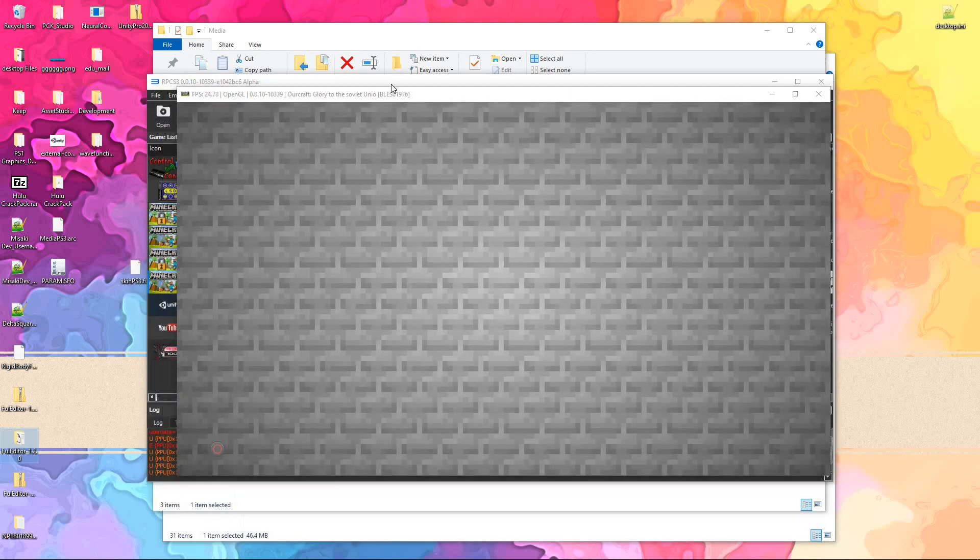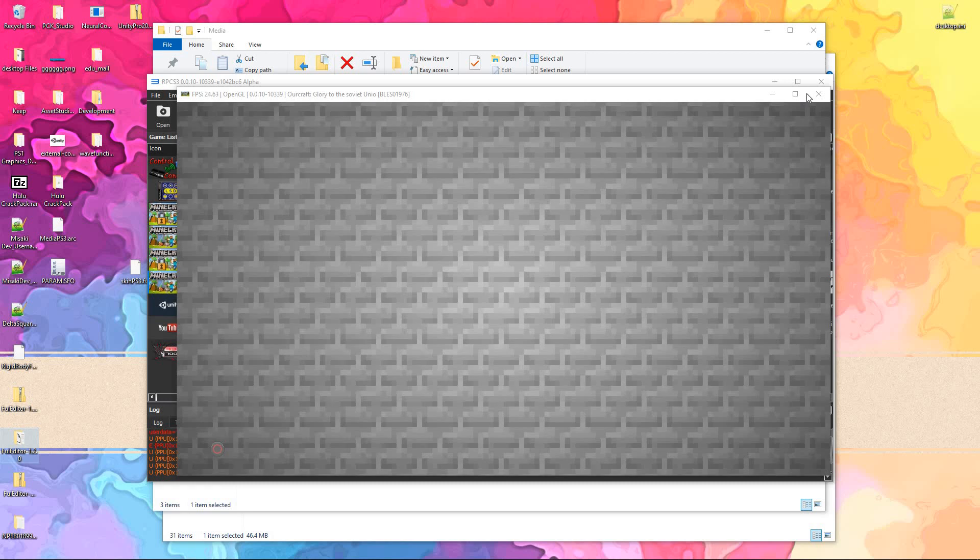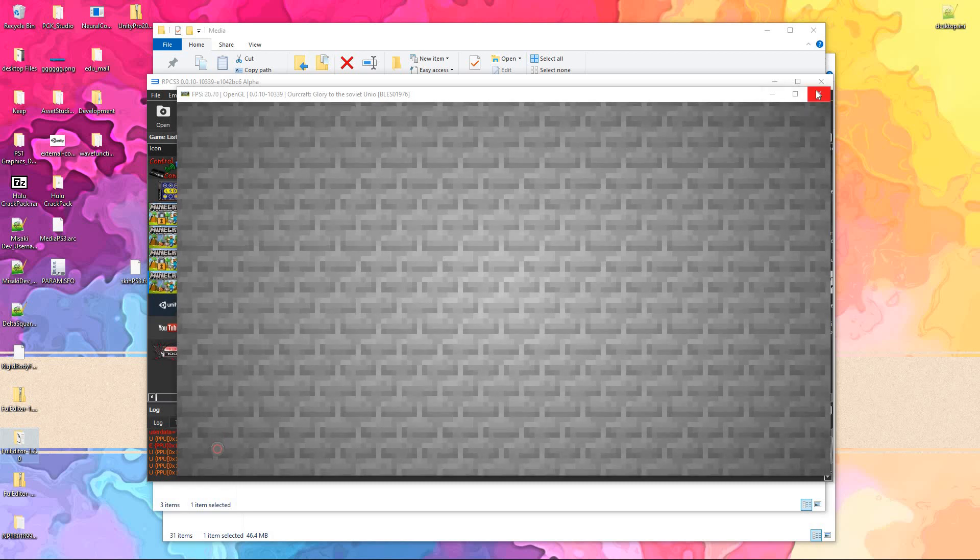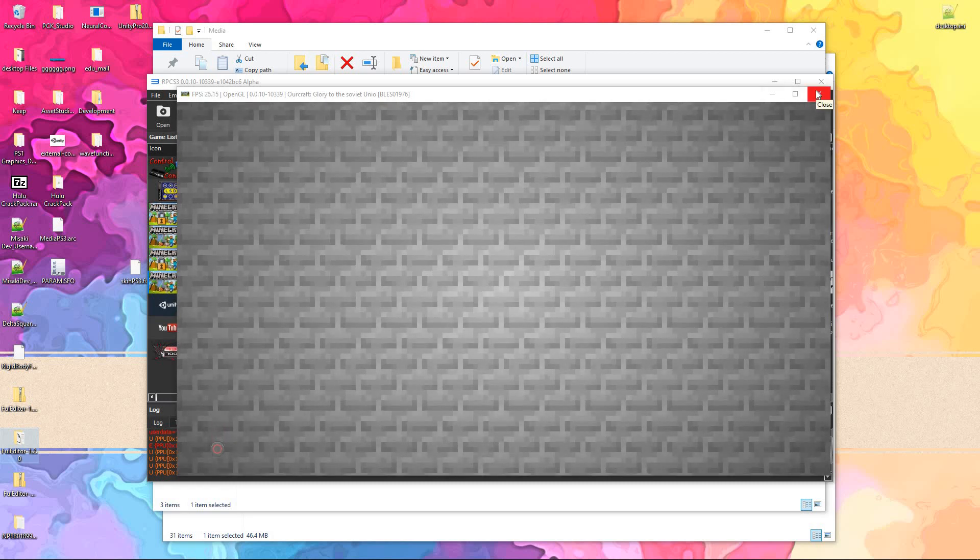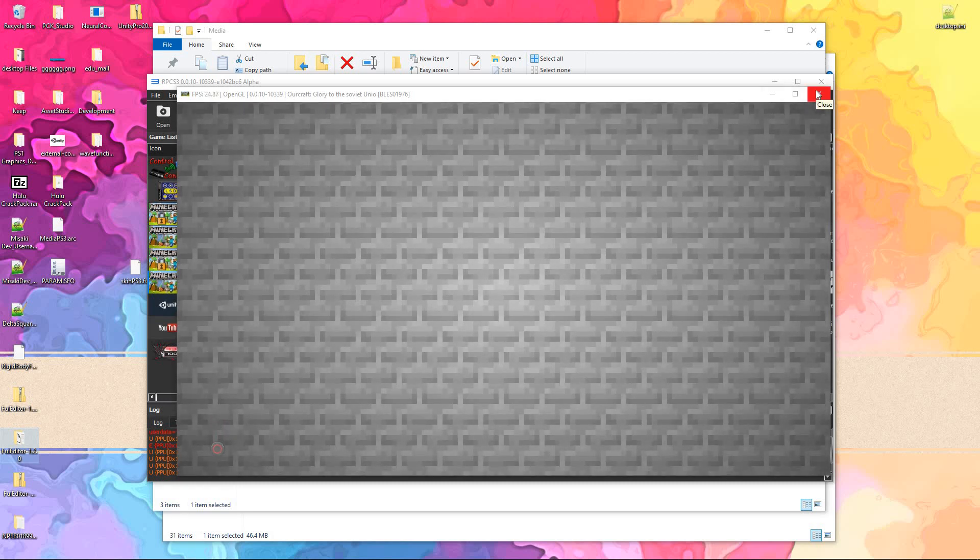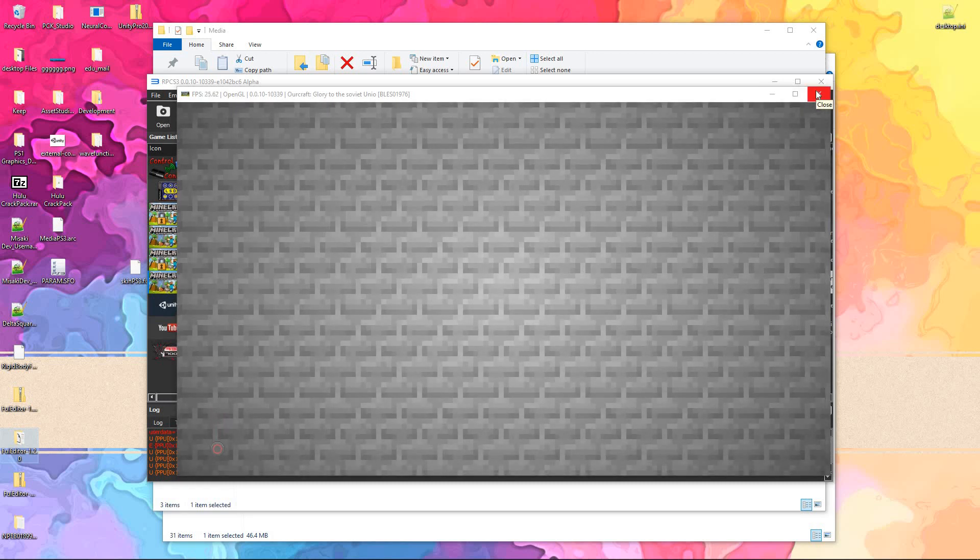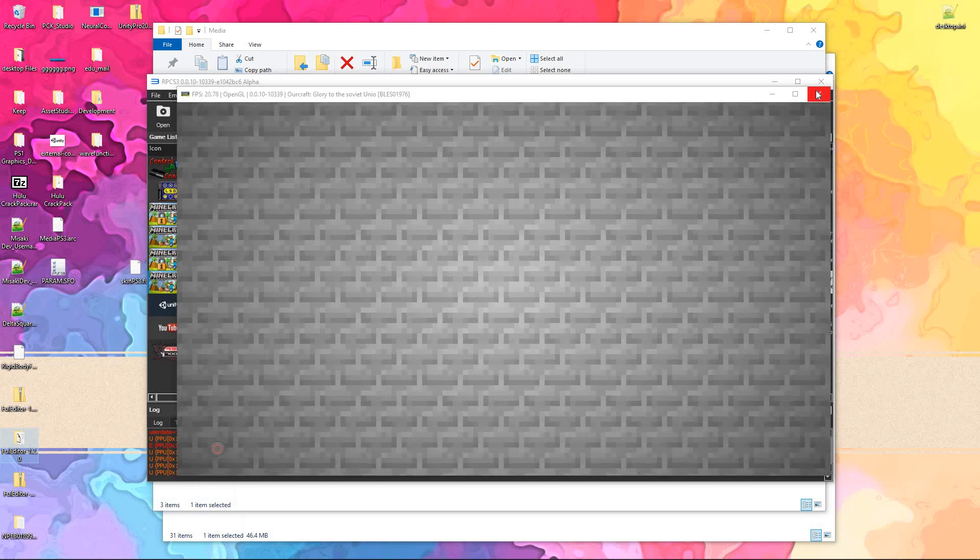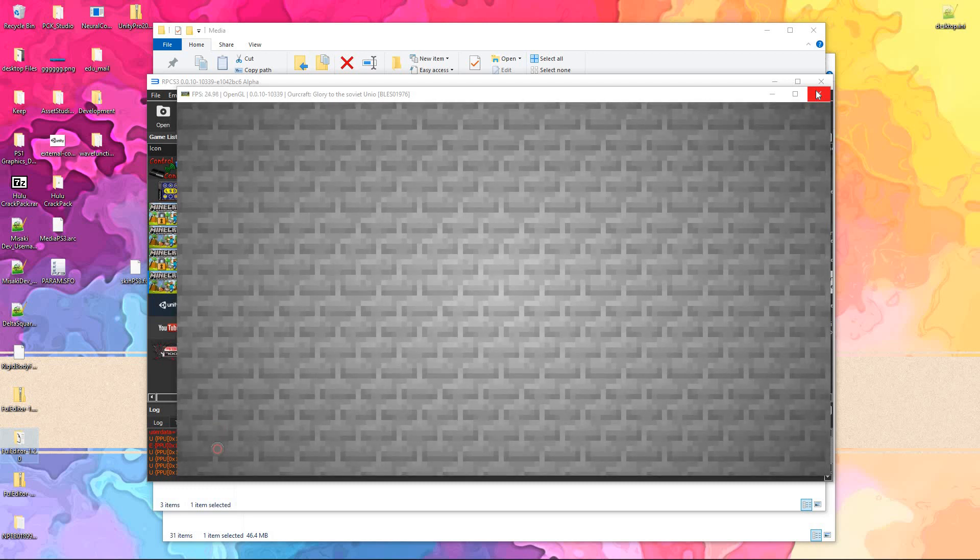I'll go ahead and leave a link to the FUI editor in the description down below. It only can edit images, keep that in mind, and not all FUI files actually contain those images.